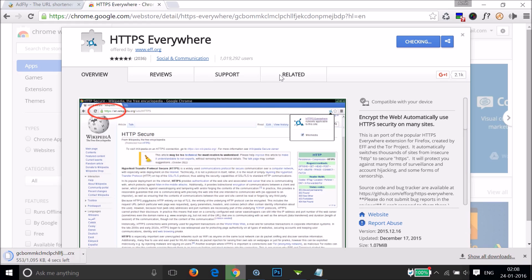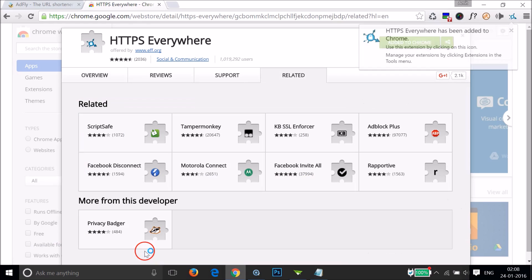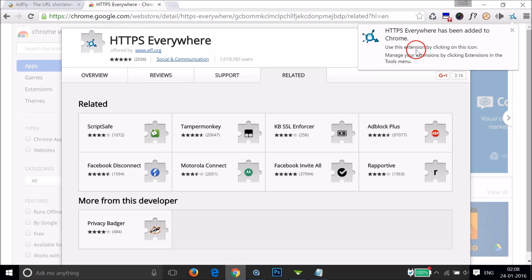As you can see at the bottom left of my Chrome browser, it's downloading. HTTPS Everywhere has been added to Chrome and you can use this extension by clicking on this icon.